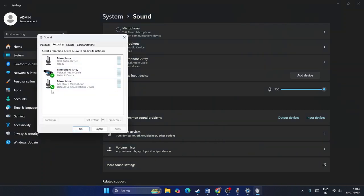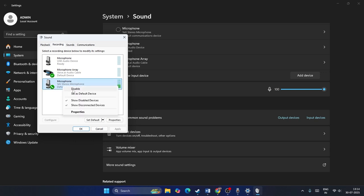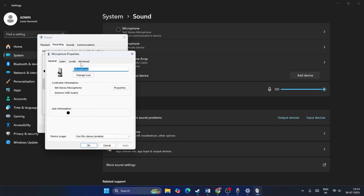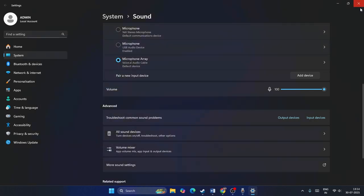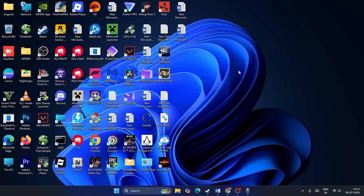Click on More Sound Settings and go to the Recording tab. Make sure your microphone is set as the default device. Right-click it, go to Properties, then Advanced. Check that Allow applications to take exclusive control of this device is enabled, and set the format to 2-channel, 64-bit, 48,000 Hz. Click Apply and OK.